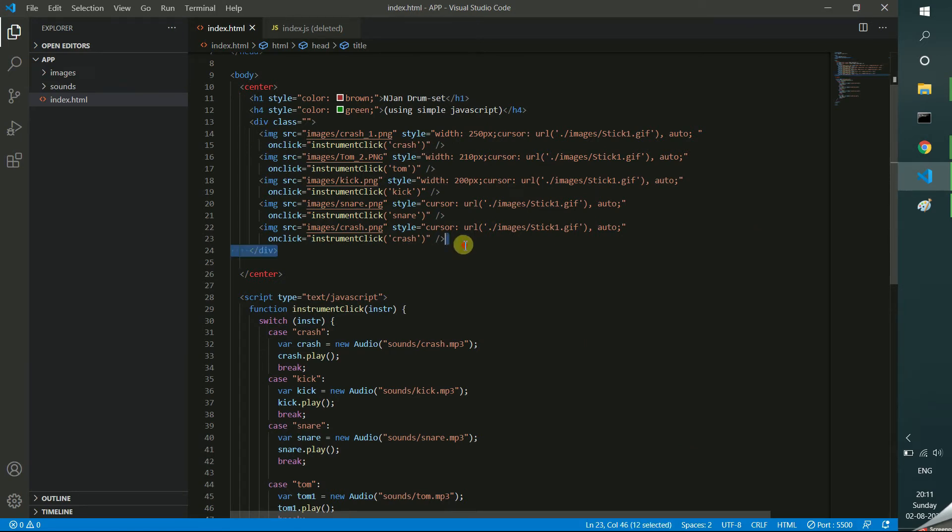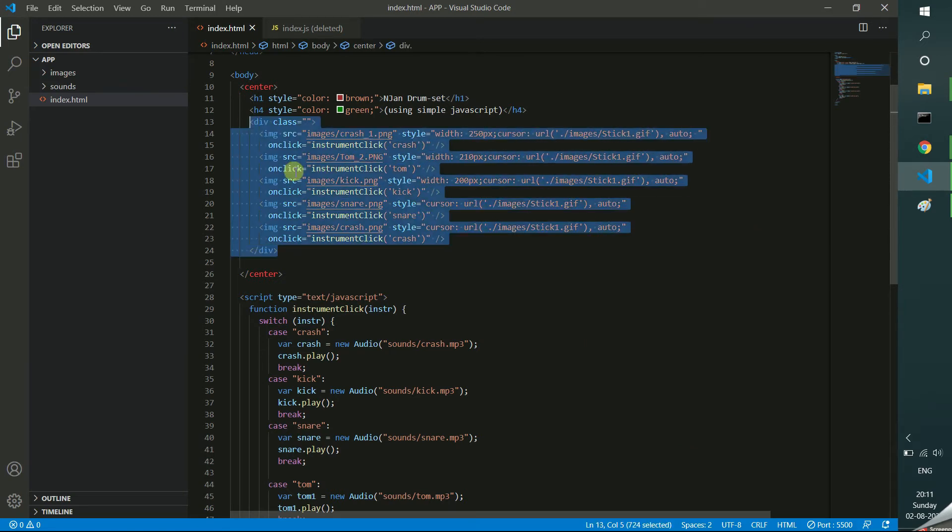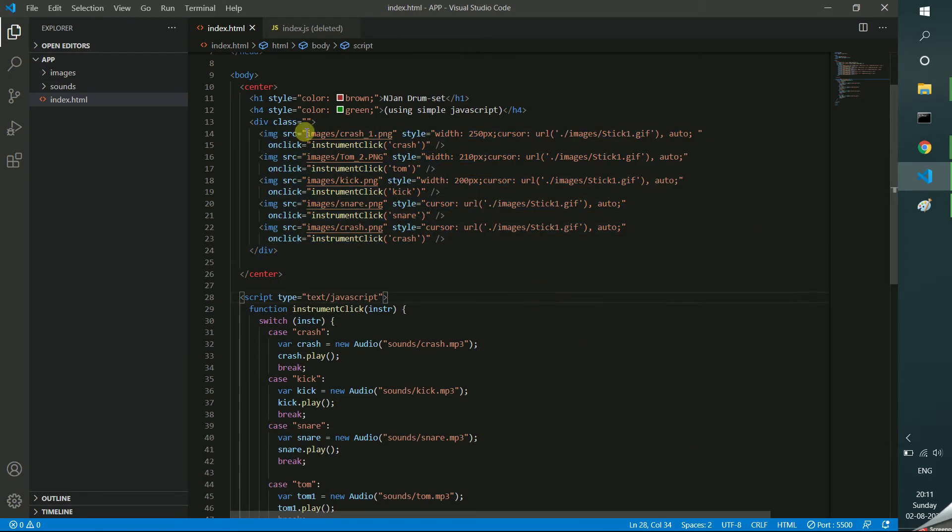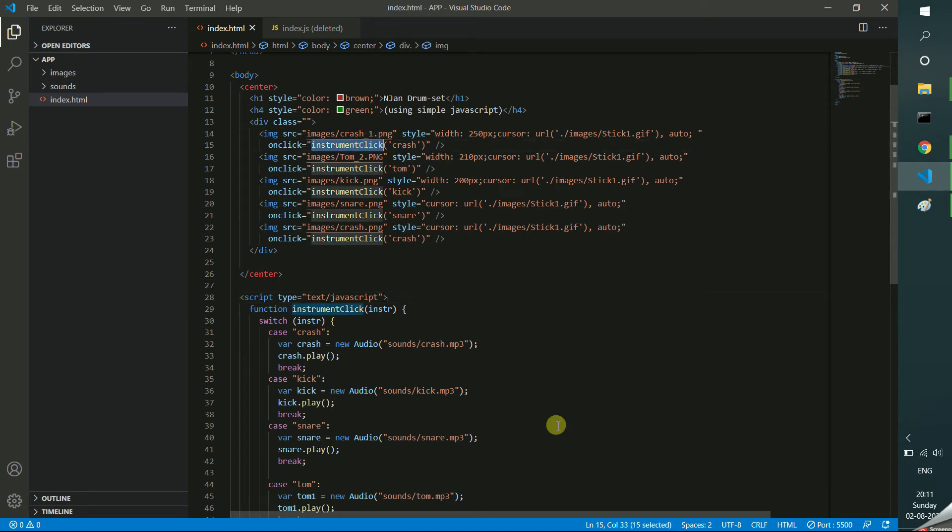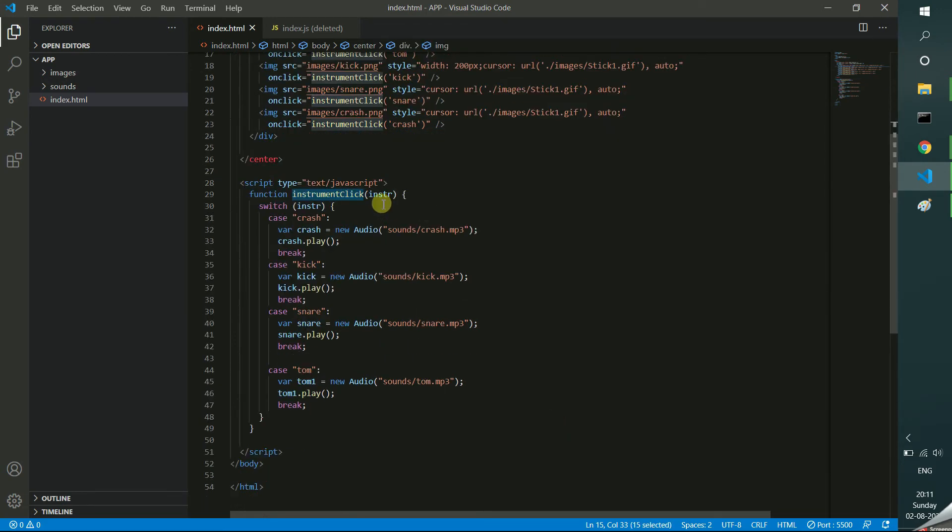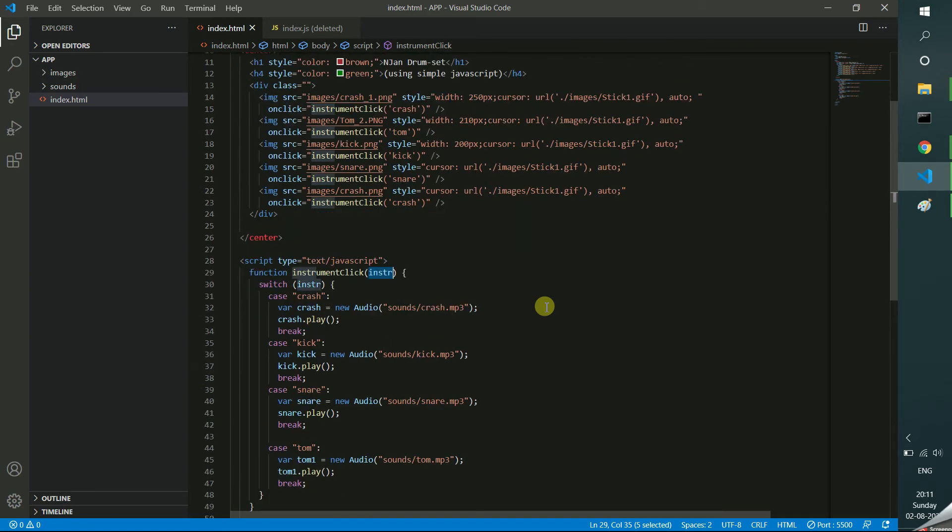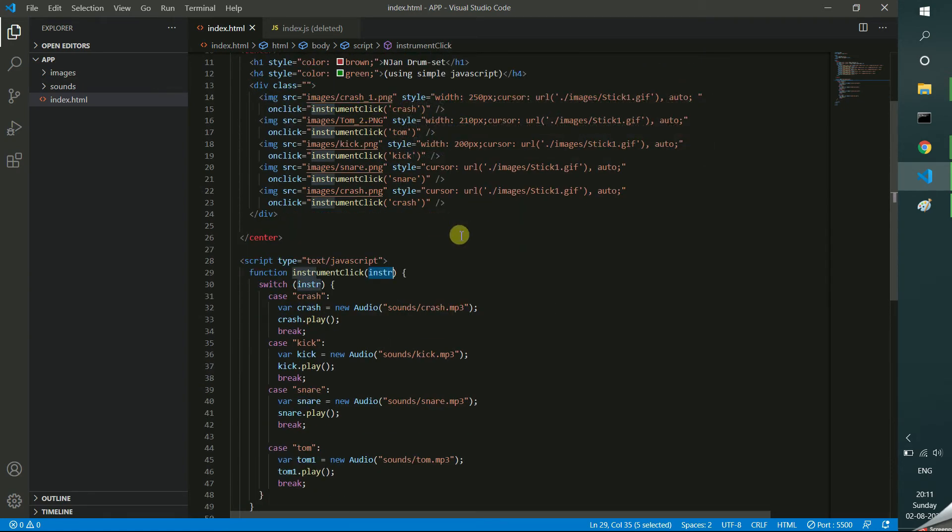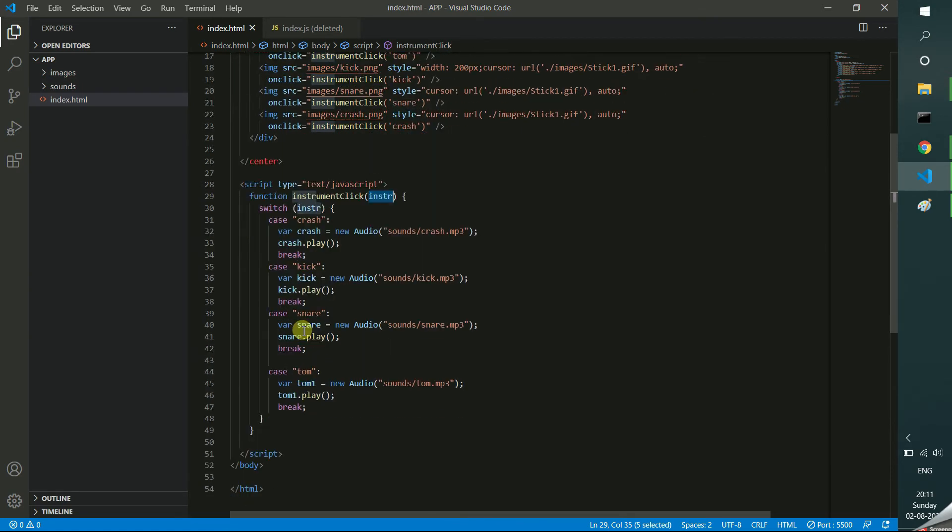So I am having the image. In this image I am just calling the one function what I created, instrument click. In that instrument click, I am getting the value of what instrument the user clicked. For example, crash, tom, kick, snare, crash, whatever it is.